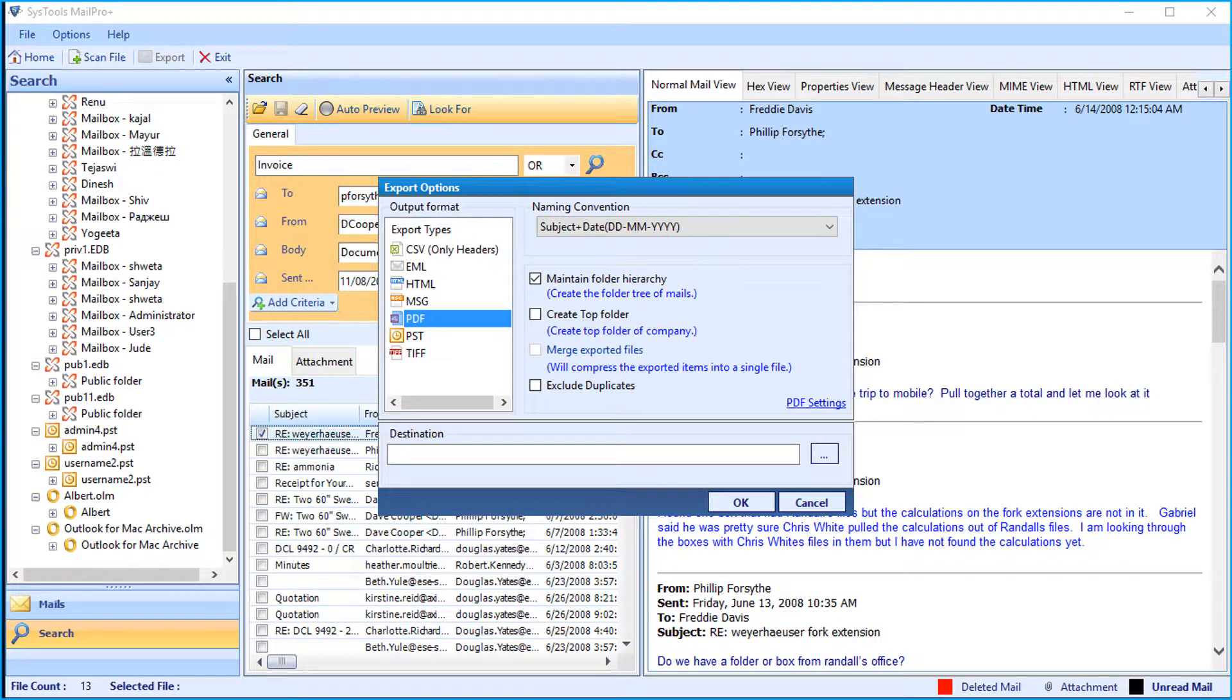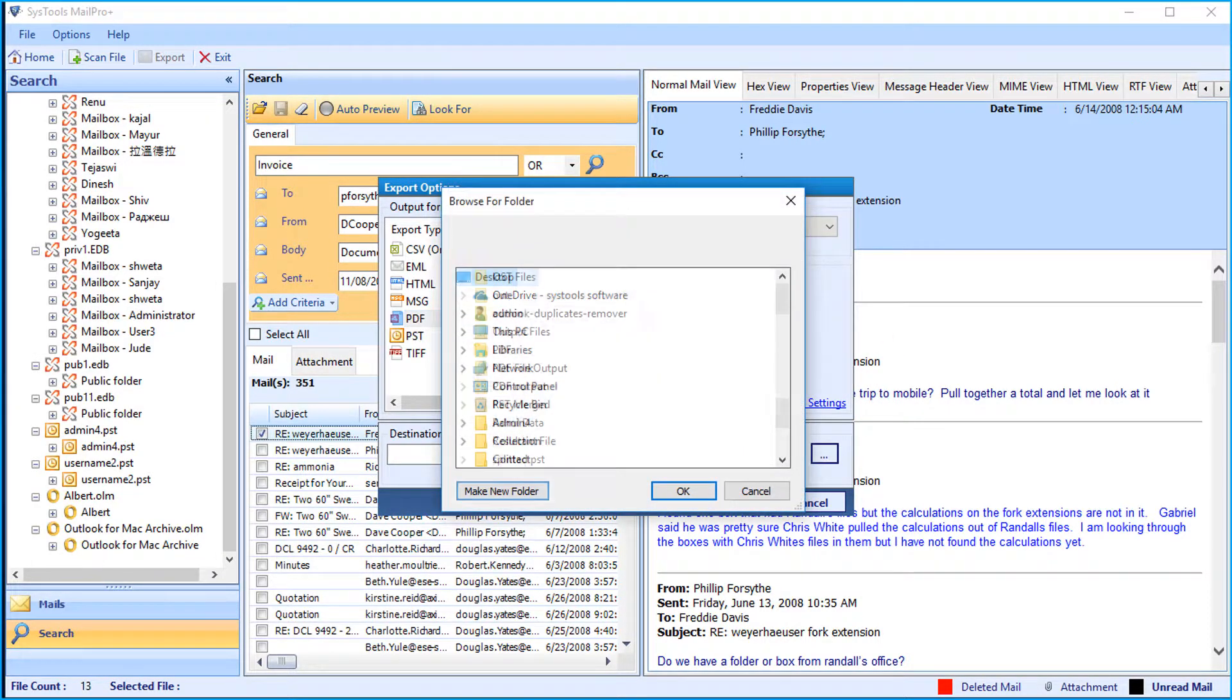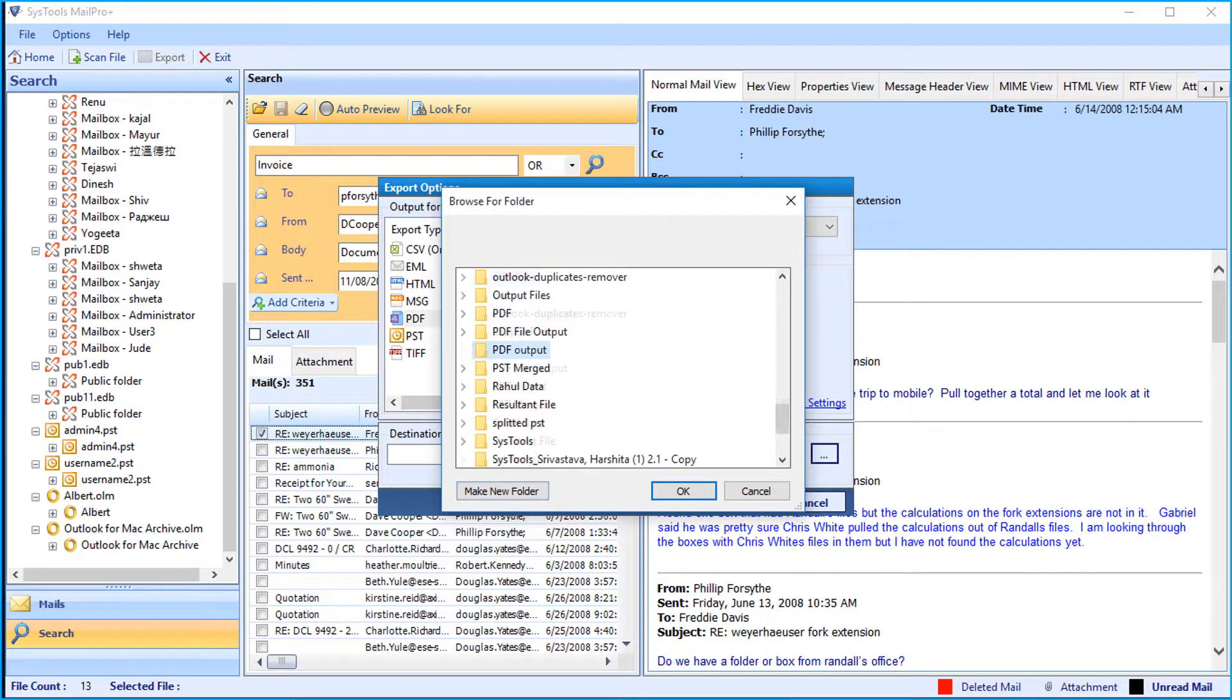Then choose a destination folder to save the files. After selecting a desired location, click ok.